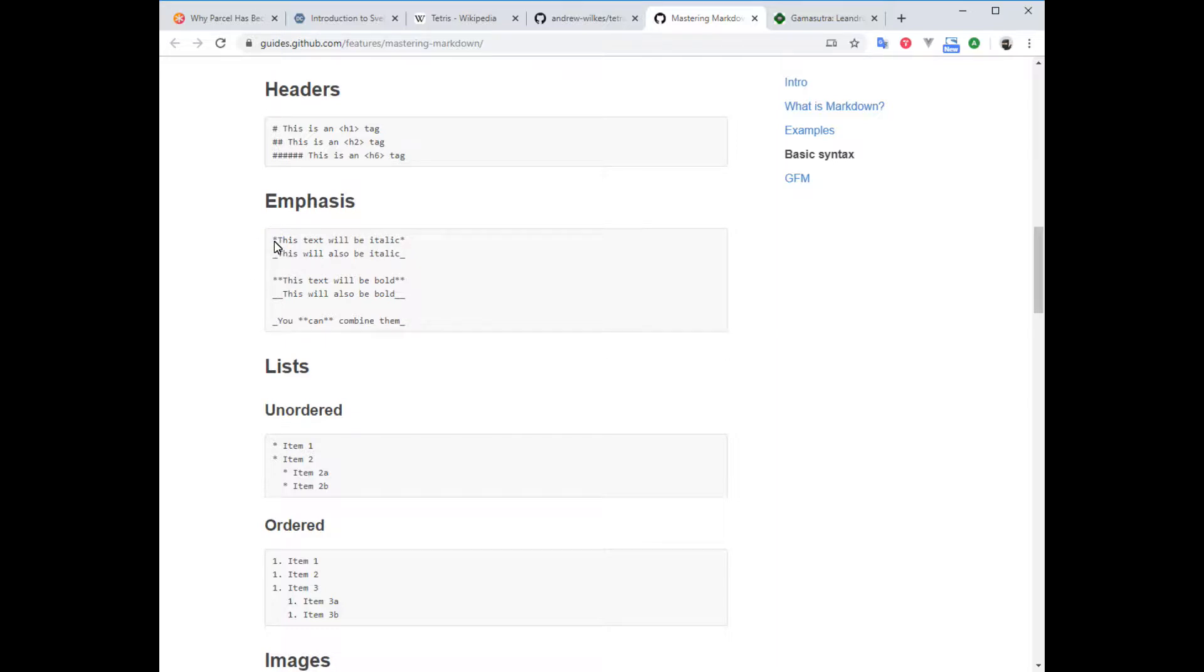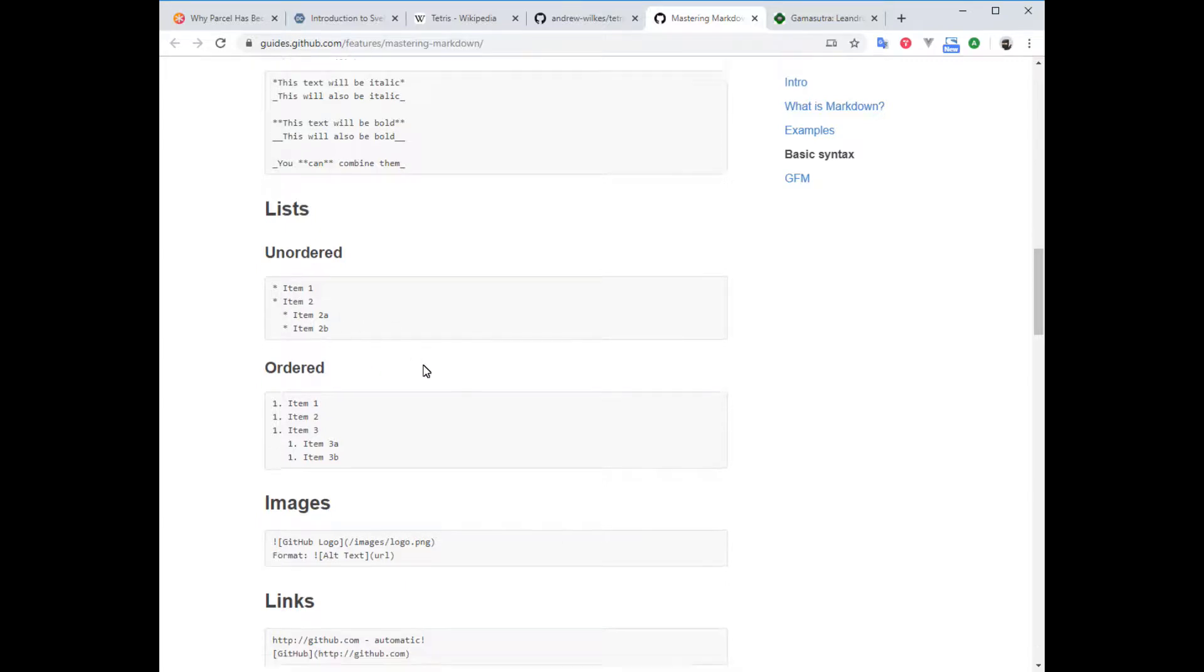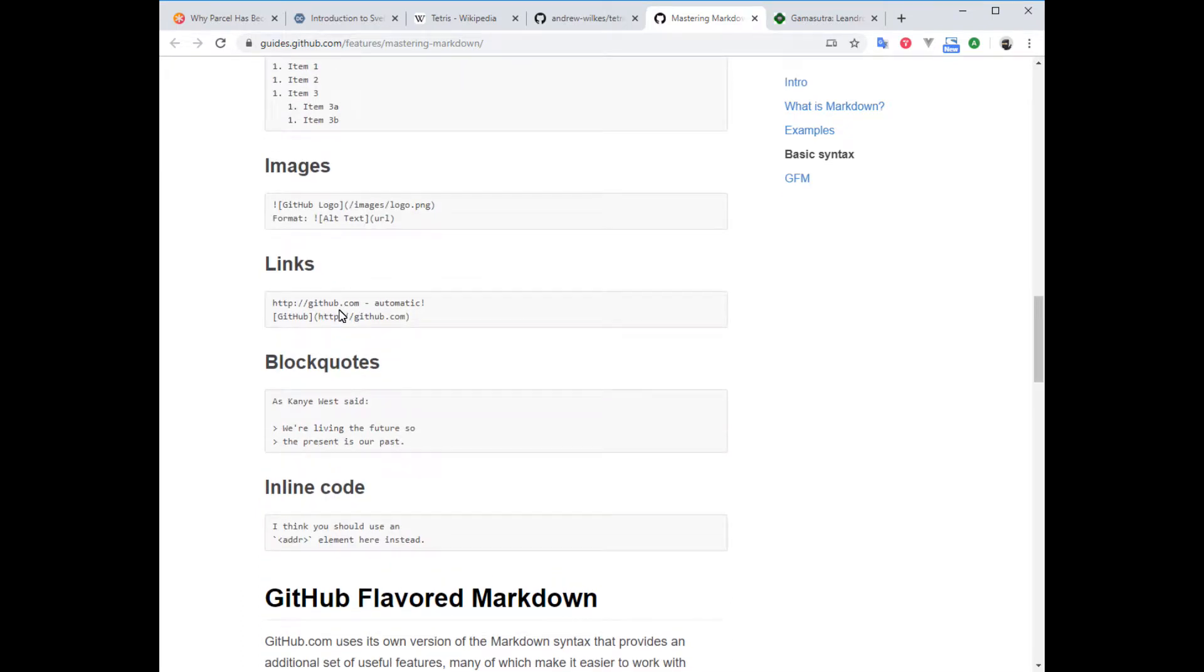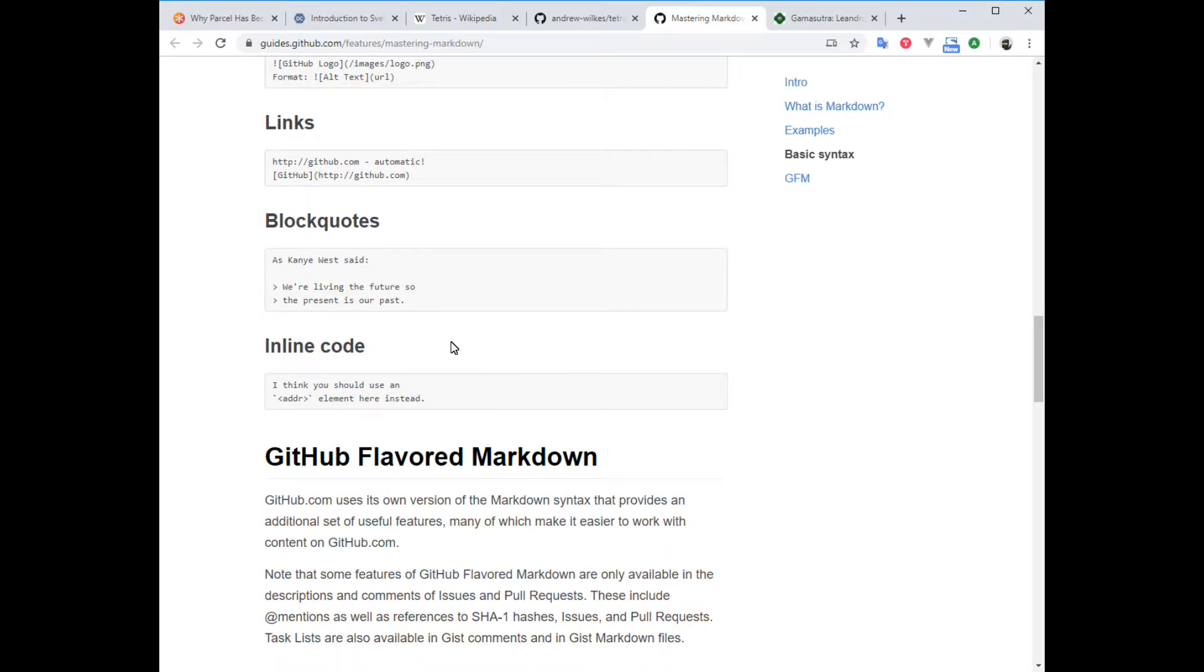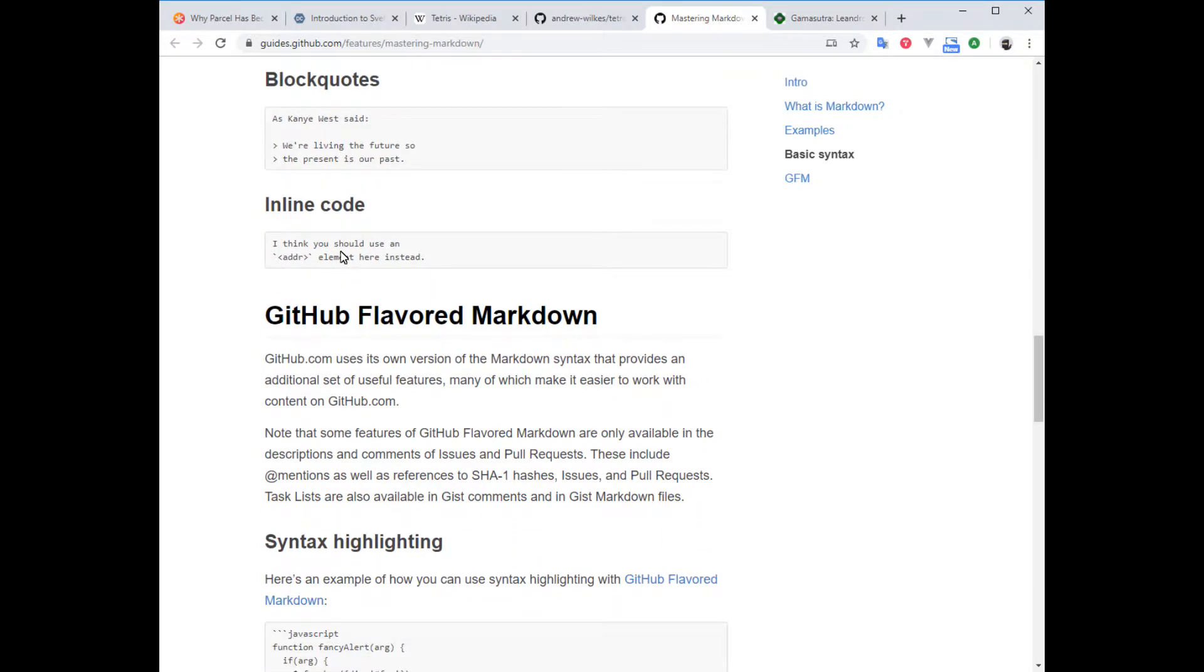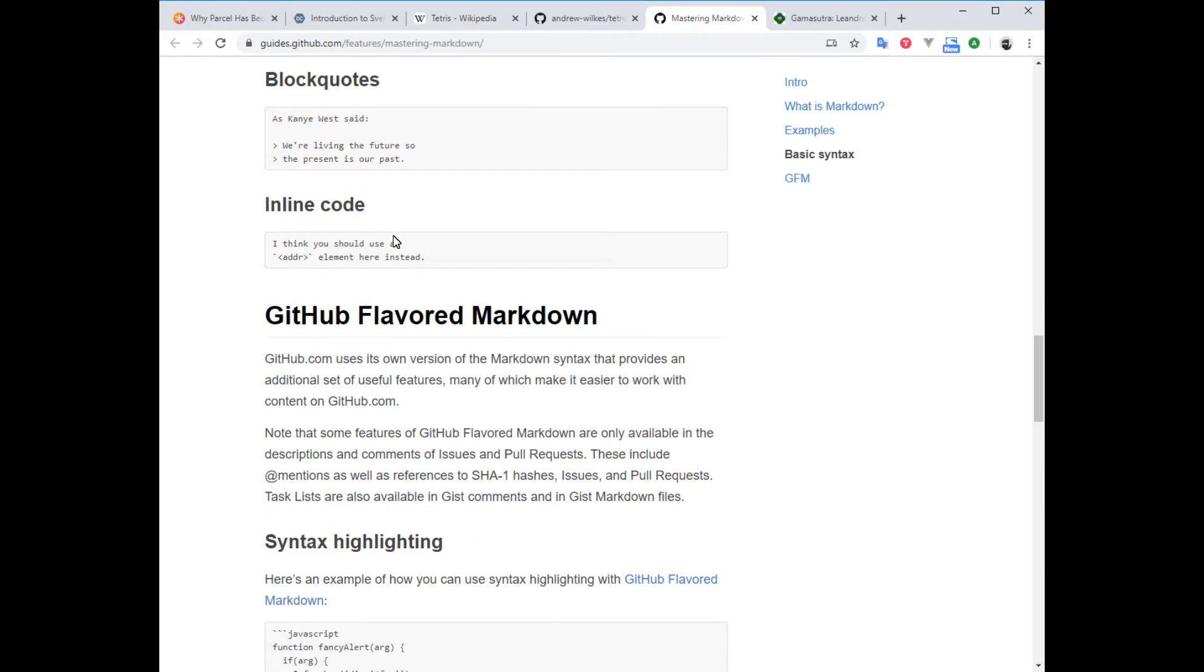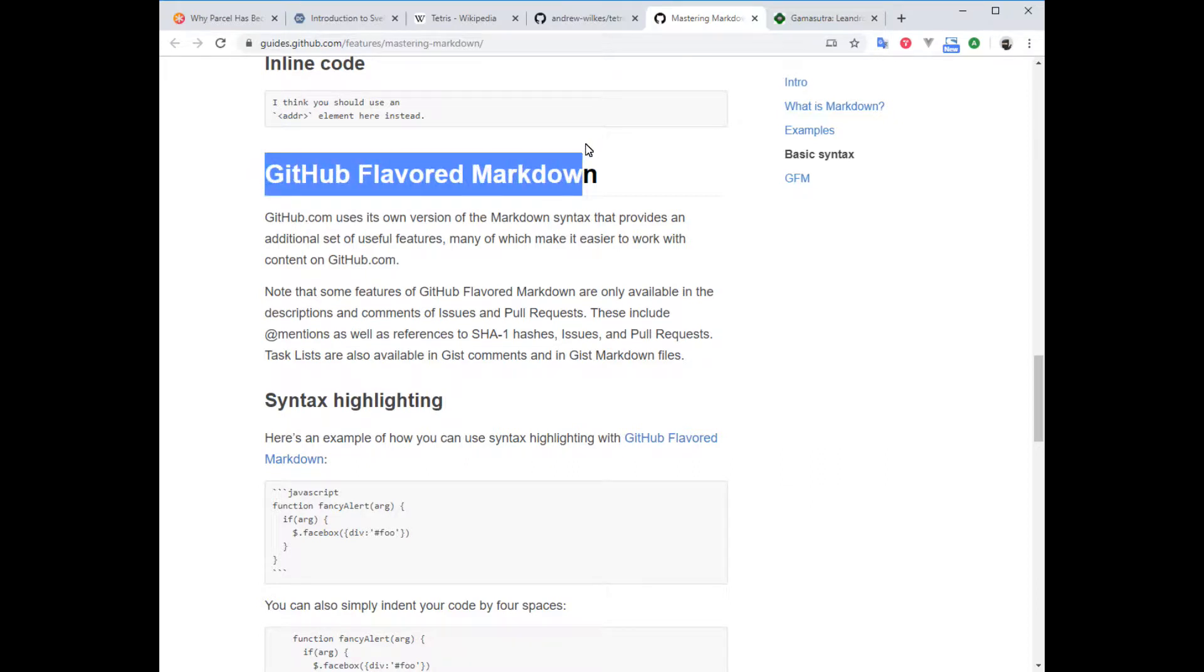For lists, you use a star and then a space, and you can indent them. For images and links, links are pretty common. You have the text displayed in square brackets followed by the URL in normal brackets. If you click the resulting link, it'll open in a new window. For inline code, I've used the GitHub flavored version of markdown.